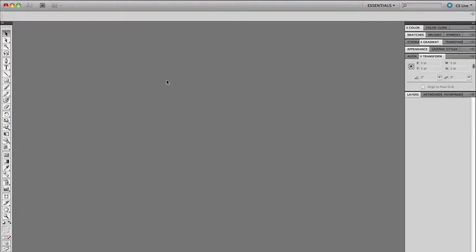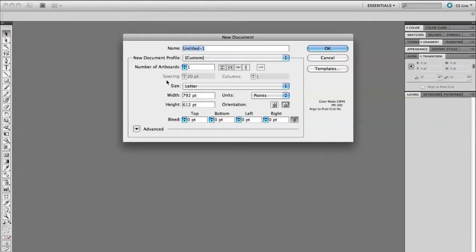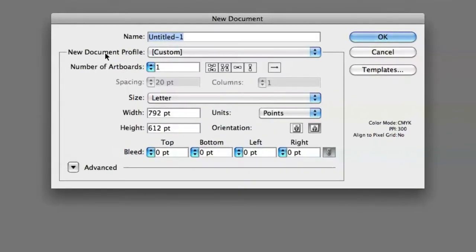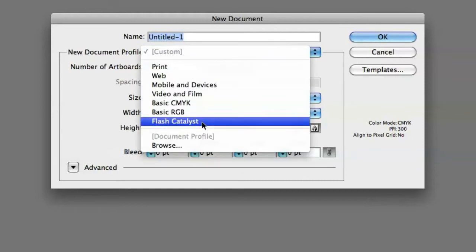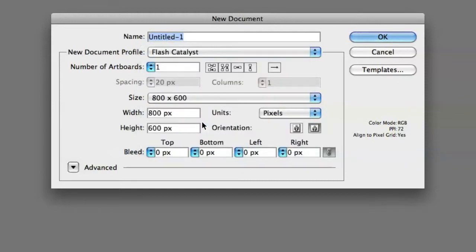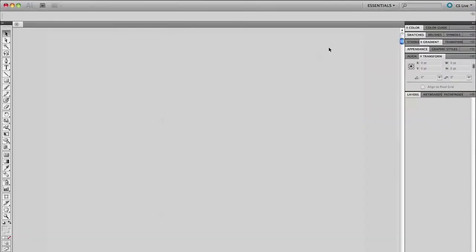Here we are in Illustrator. I'm just going to create a new file. You'll see here we've got new document profiles. If you haven't checked out this list, there's a Flash Catalyst profile. If you click that, it starts to make some settings that are going to make life so much easier down the road. It adjusts your DPI down to 72, sets your color mode to RGB, but most importantly, it sets align to pixel grid. So when I click OK, it's going to create the file.